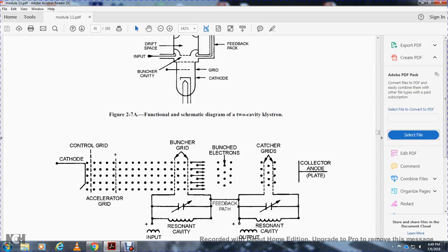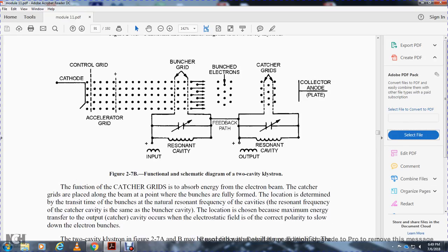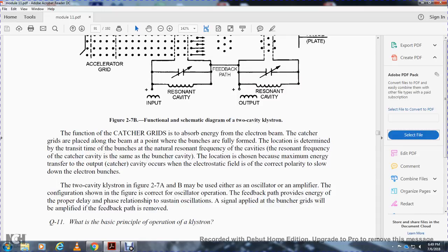Figure 2-7 shows the functional schematic of the two-cavity klystron: cathode control grid, accelerator grid, buncher grids, resonant input cavity, feedback, resonant output cavity, and collector anode plate. The cathode grid imparts energy to the electron beam, and the bunches are fully formed at the collector plate. The catcher cavity, tuned to the resonant frequency — the same as the buncher cavity — extracts maximum energy where the electrostatic field has the correct polarity to slow down the electrons. The two-cavity klystron can function as either an oscillator or an amplifier. As an oscillator, feedback provides energy with the proper phase to sustain oscillation; as an amplifier, the feedback path is removed and a signal is applied to the buncher grids.